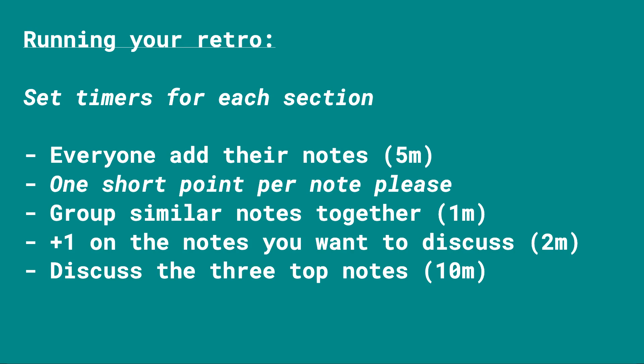Set a timer for five minutes and start writing your notes. One point per note and keep it short.